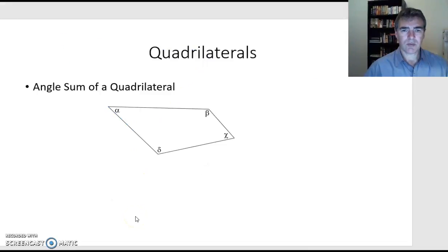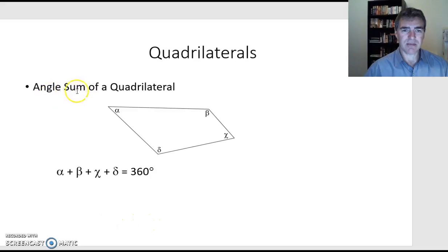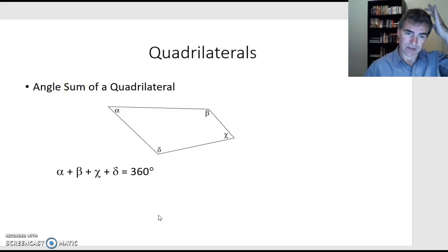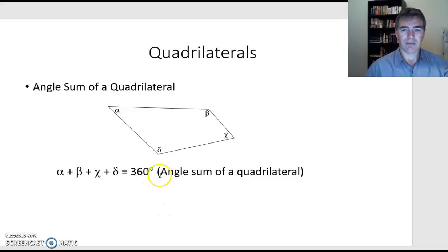What we just found is: if we have four angles inside our quadrilateral and we add them all together — and the word we use in maths is 'sum' — when we add those four together we should end up with 360 degrees. Our reason is: angle sum of a quadrilateral.